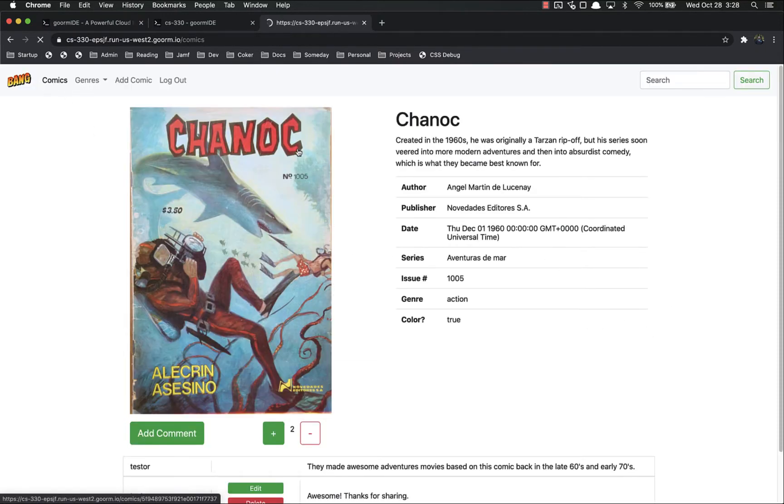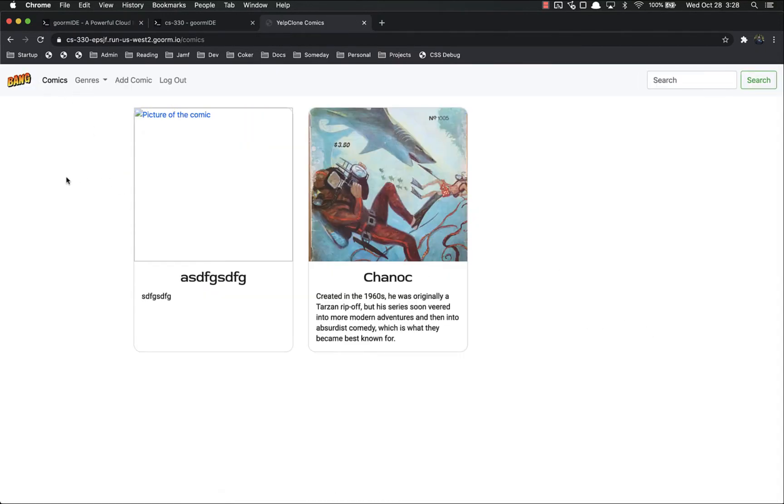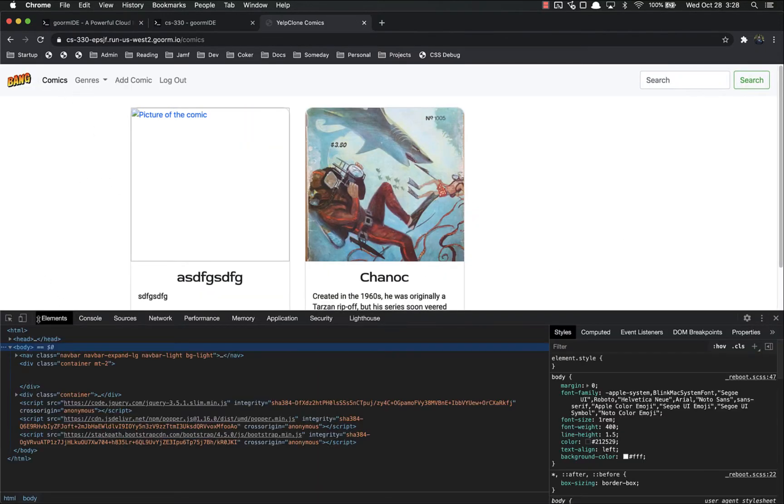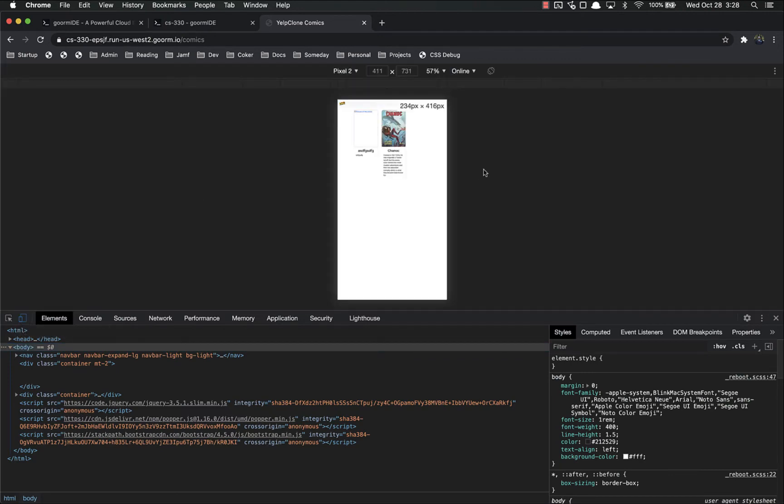I can access the website equally well on a mobile device and desktop browser. Let's go back to the index page just to show that and pull up my console and click on the little button over here, toggle device toolbar.